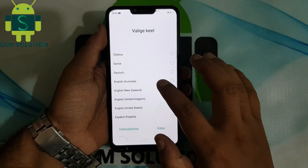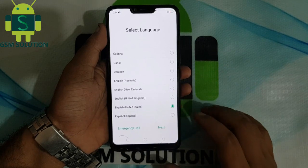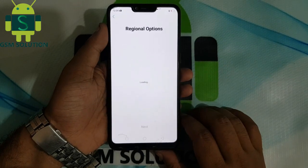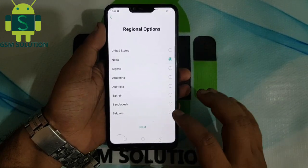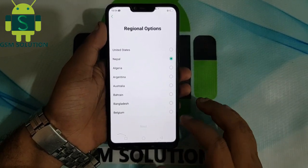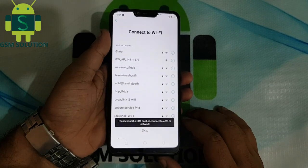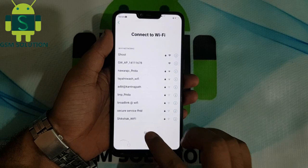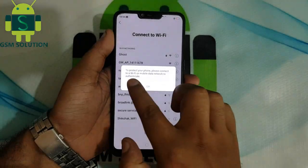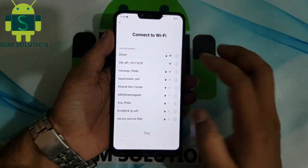In this video I am going to show you how to bypass Oppo A3S FRP without PC. Click step by step next on screen.